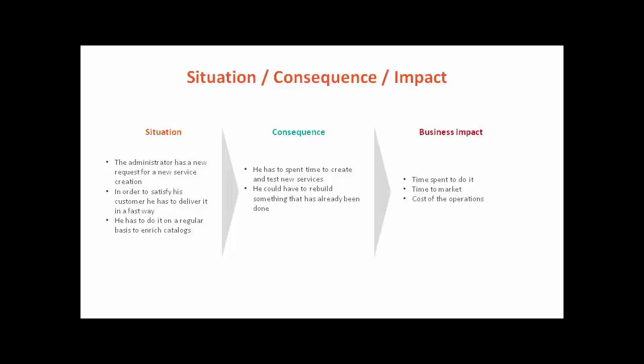Of course, he will have to do it in a fast way to give a better customer satisfaction. This can take a big amount of time just to imagine creating and testing new items in each catalog, and he has some time to rebuild something for a customer that is very similar to another offer that is already existing in other customer contexts.